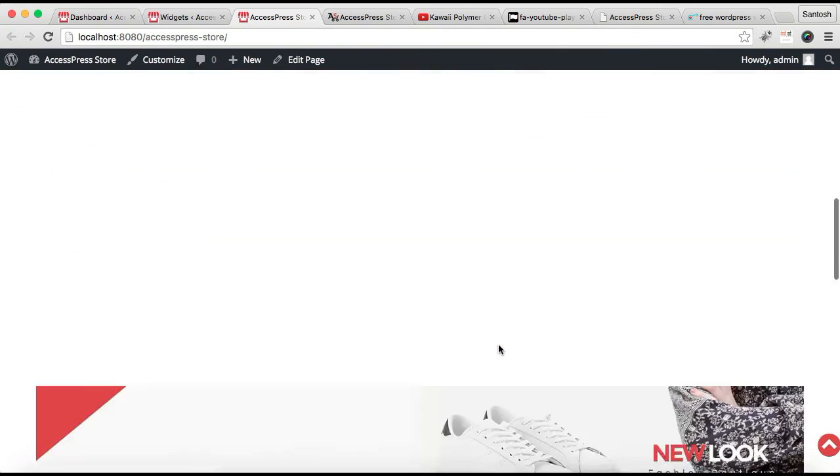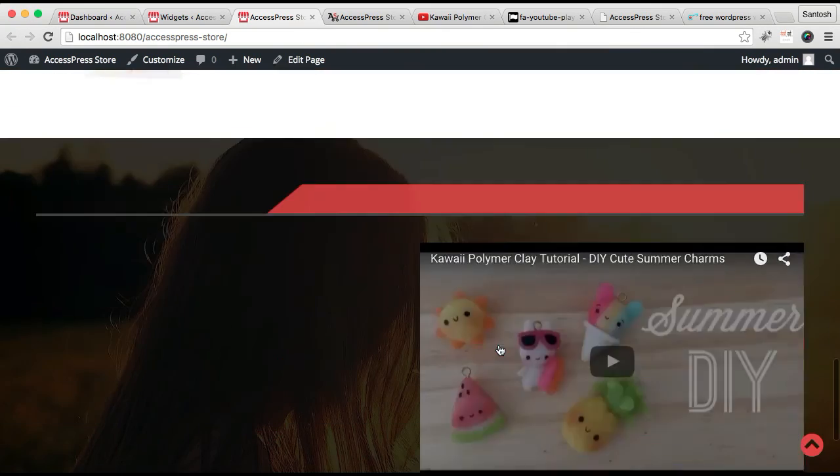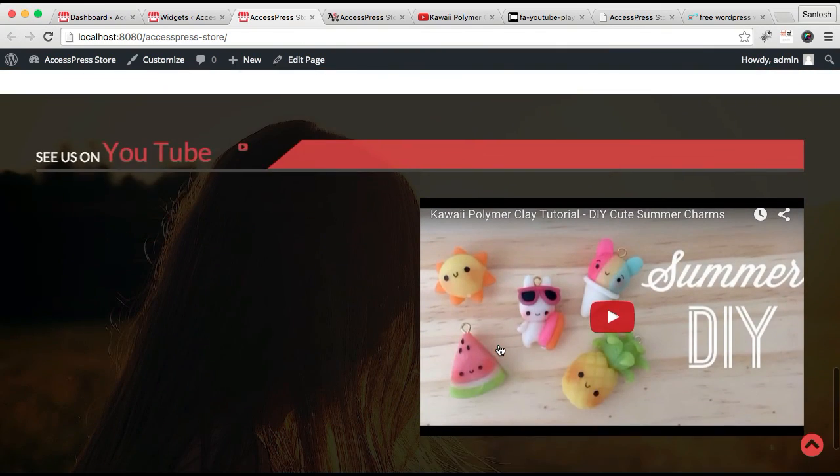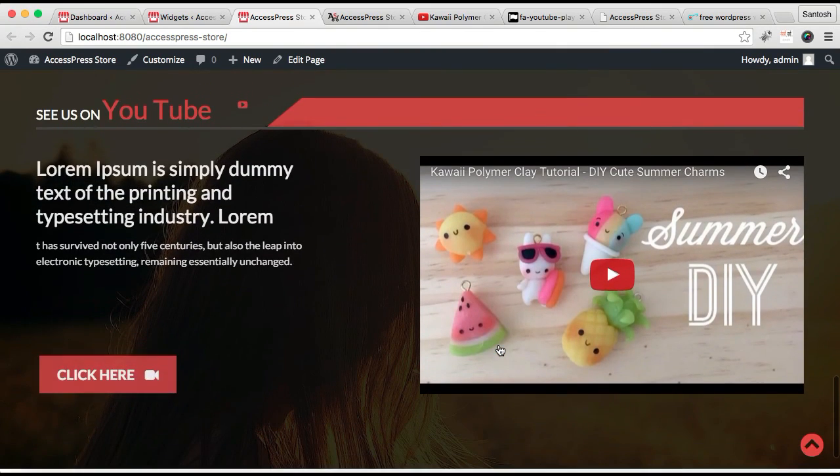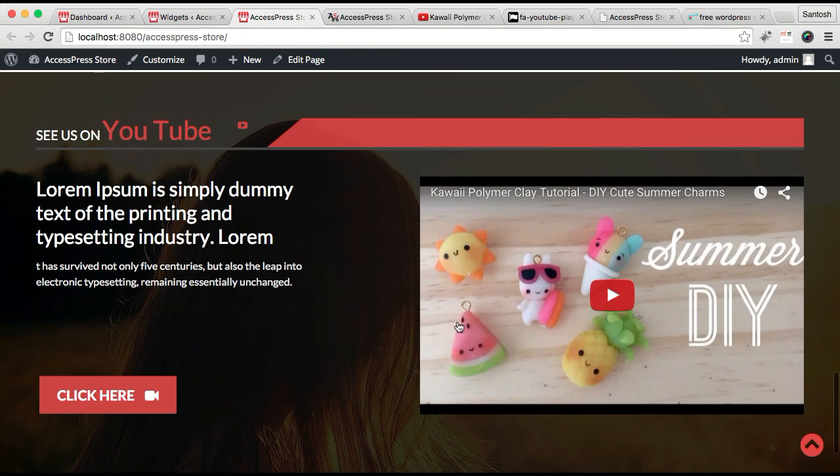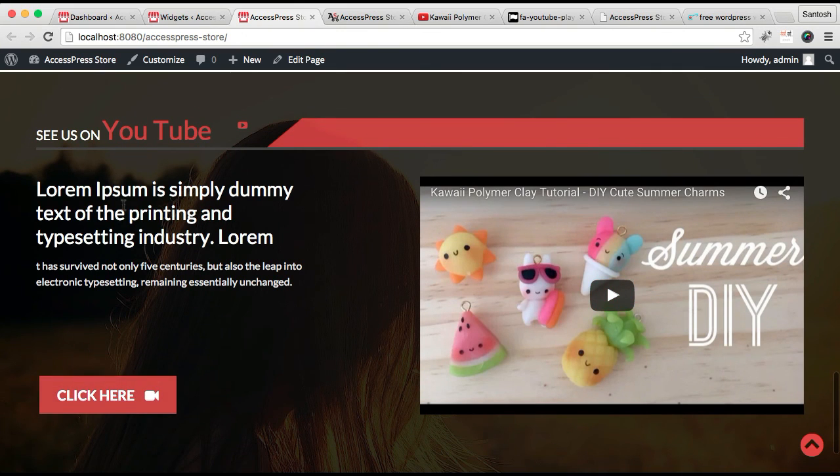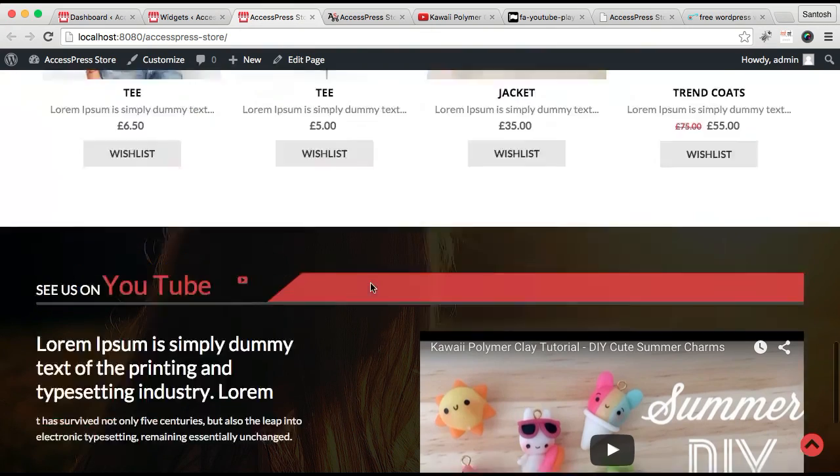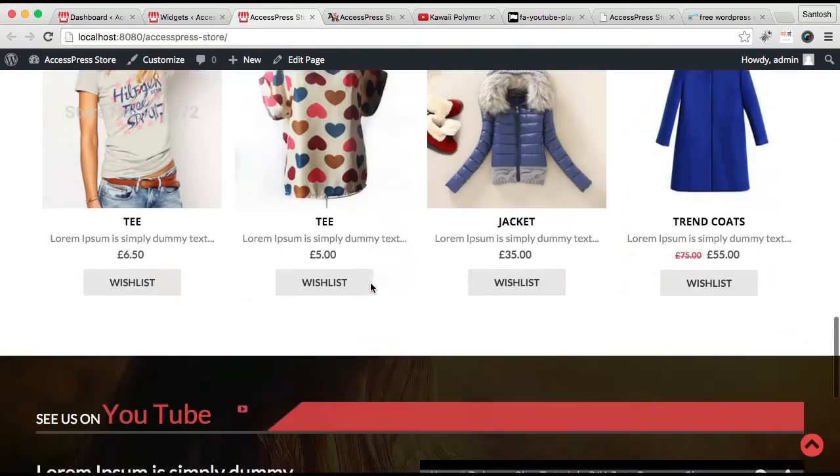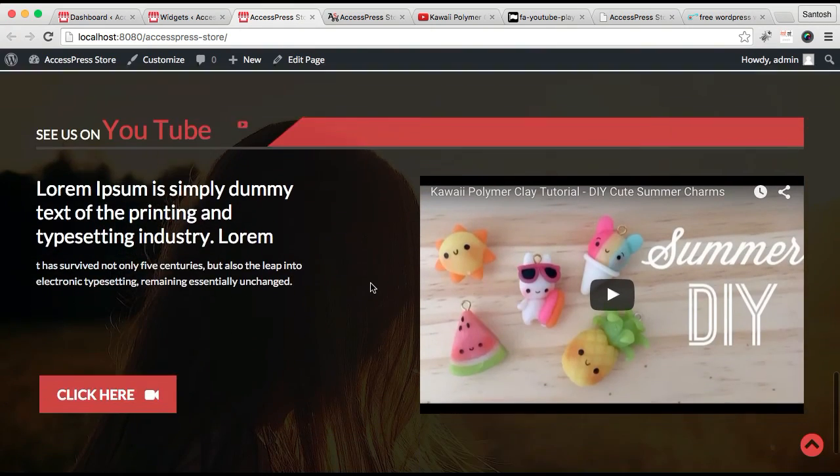Now all the changes have been saved. Let me show you how it's appearing. You can see here the video, the button, and everything. In this way, you can configure these two areas on your home page—the call to action with video and the header section.